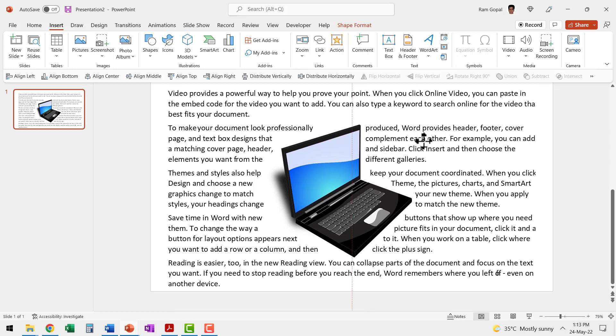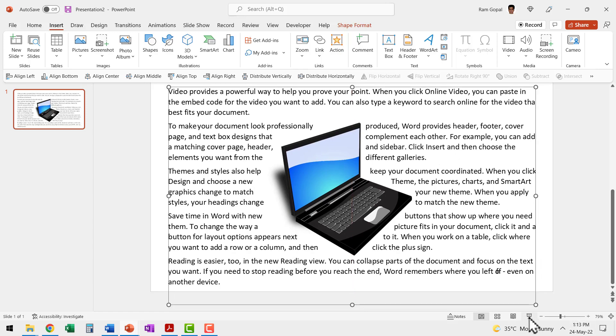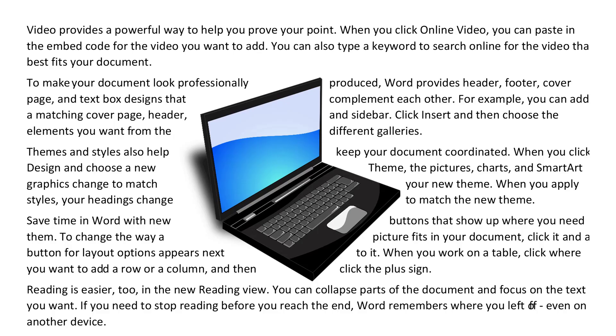And when you go to slide show, this is how the document looks. As I mentioned earlier, this is a technique that you use to create posters, flyers and brochures.